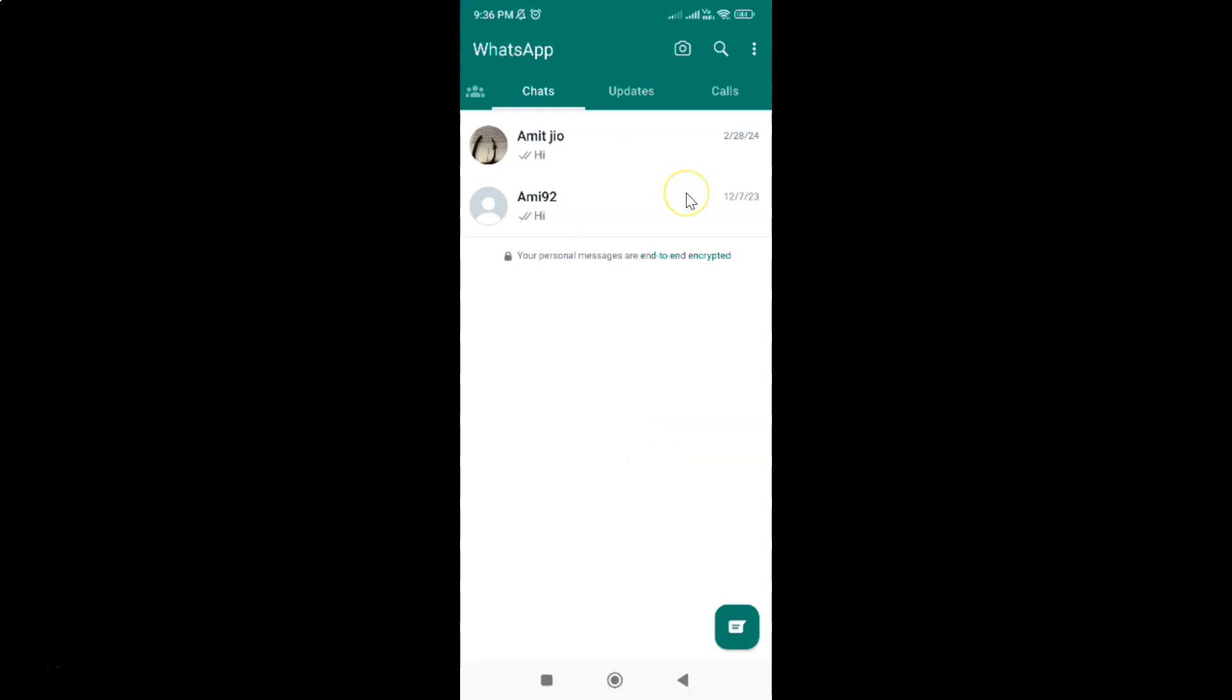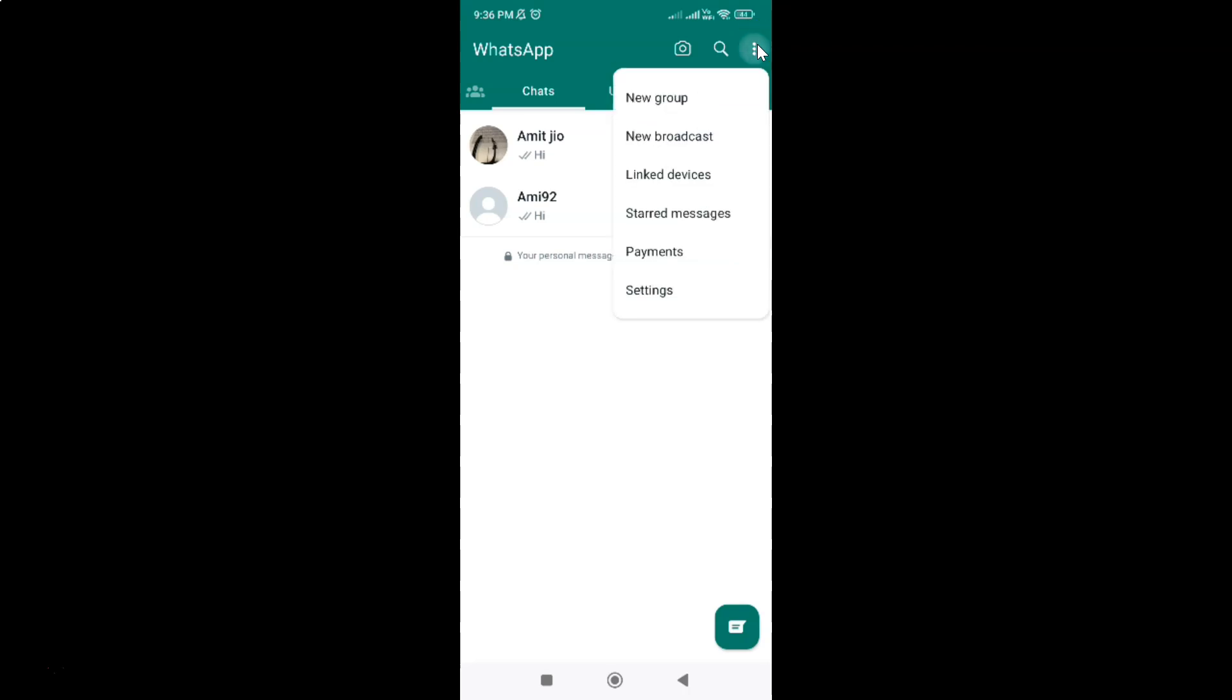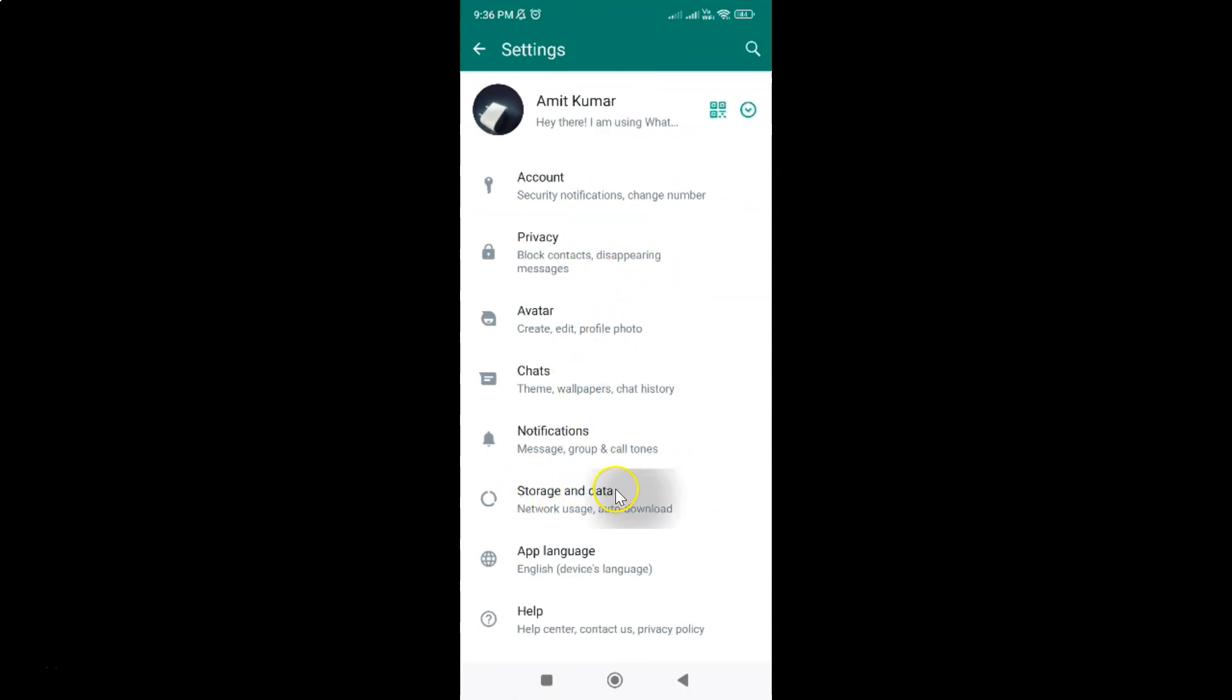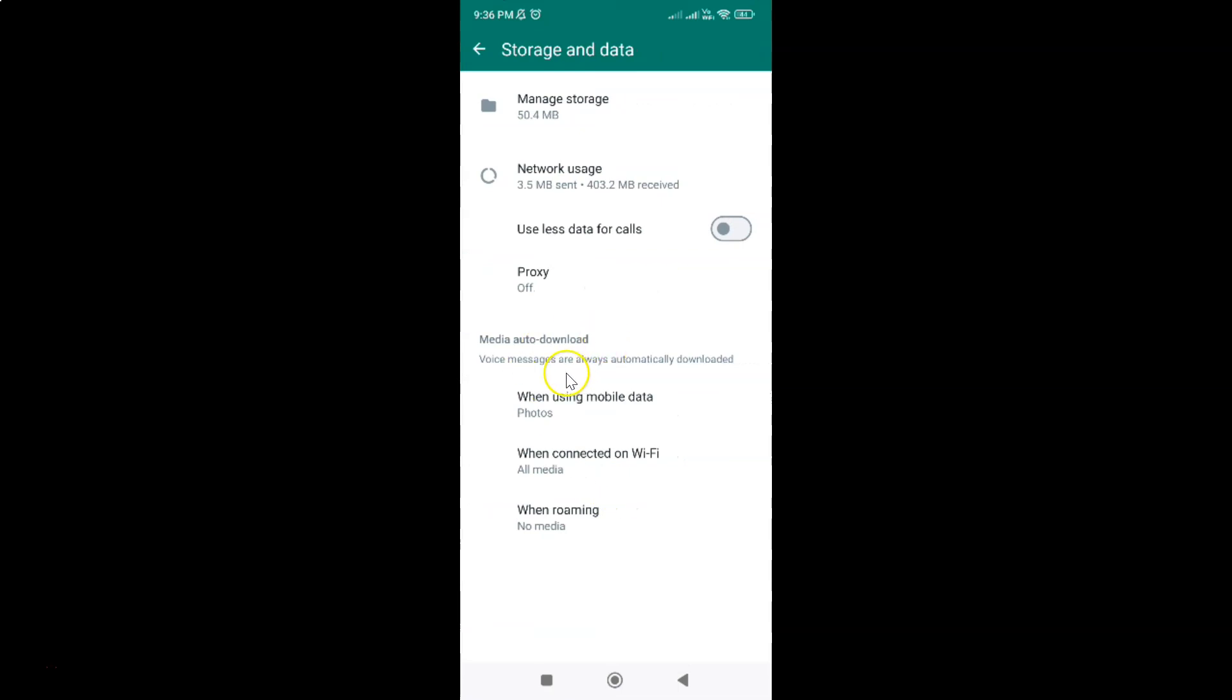You can see it's opened. After that, you have to tap on these three vertical dots at the top right and then tap on settings. After that, just tap on storage and data and then tap on network usage.